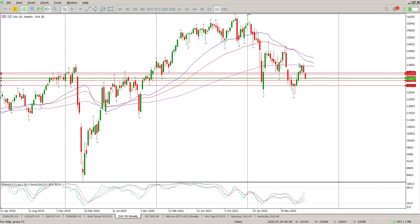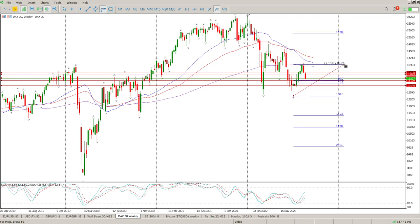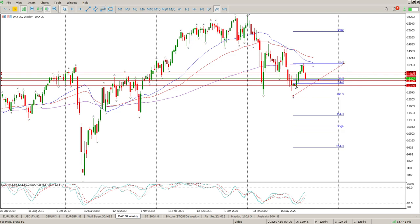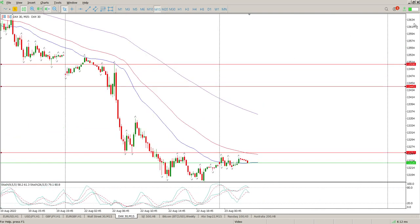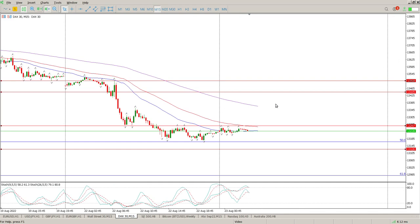That was a tweezer bottom — first leg up, pullback, second leg up. Looking at where the Fibonacci levels are, they're on the top of the tweezer bottom, and that could be a very interesting setup. There's the 50% and there's the 61.8%.